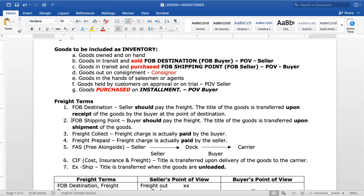Next, FOB Shipping Point. Under FOB Shipping Point, the buyer should pay the freight. The title of the goods is transferred upon shipment of the goods — when the carrier picks up or the goods are shipped. Therefore, the title transfers to the buyer upon shipment. That is why in item C — goods in transit, purchased FOB Shipping Point — we are the buyer. Once the seller ships, we are already the owner of the goods while in transit.